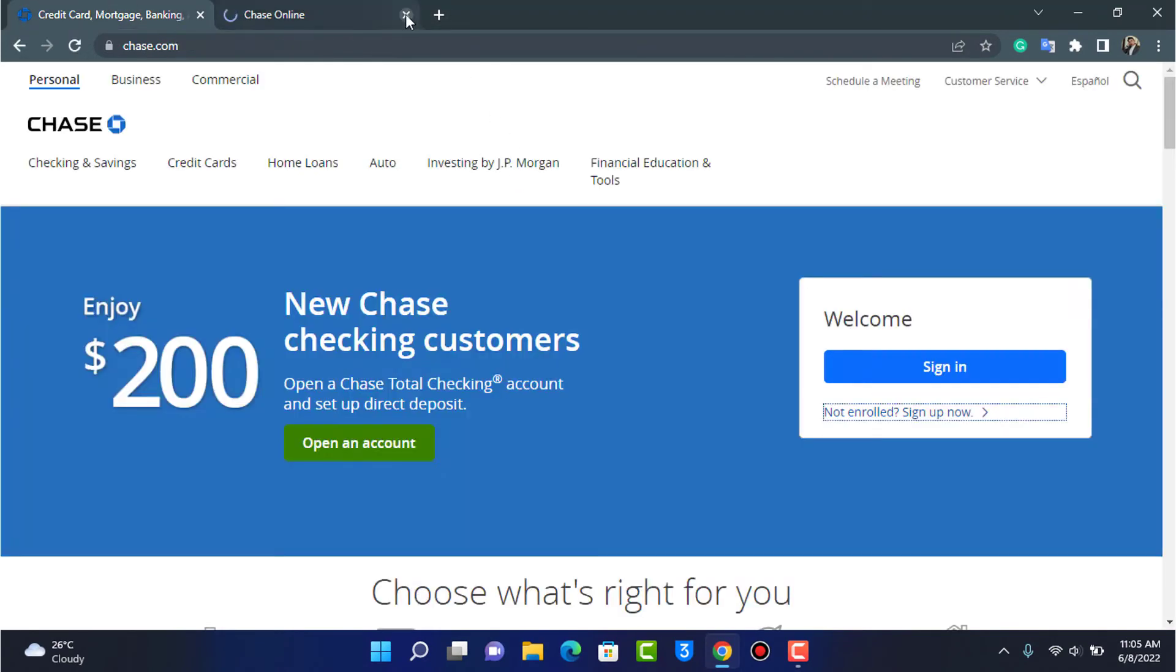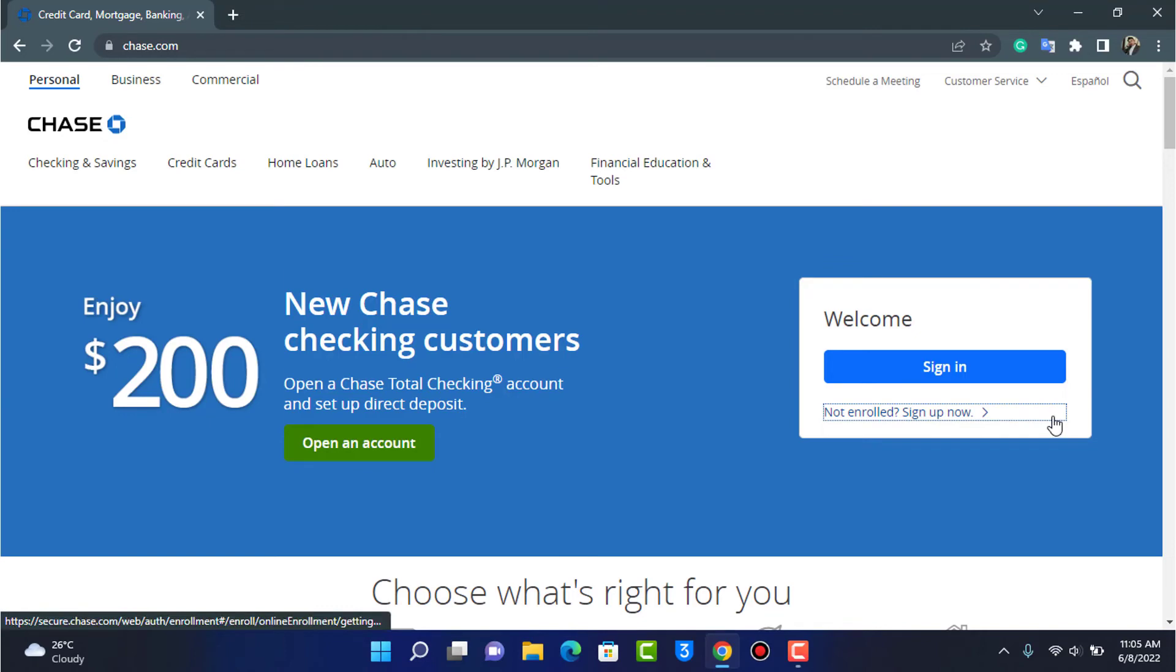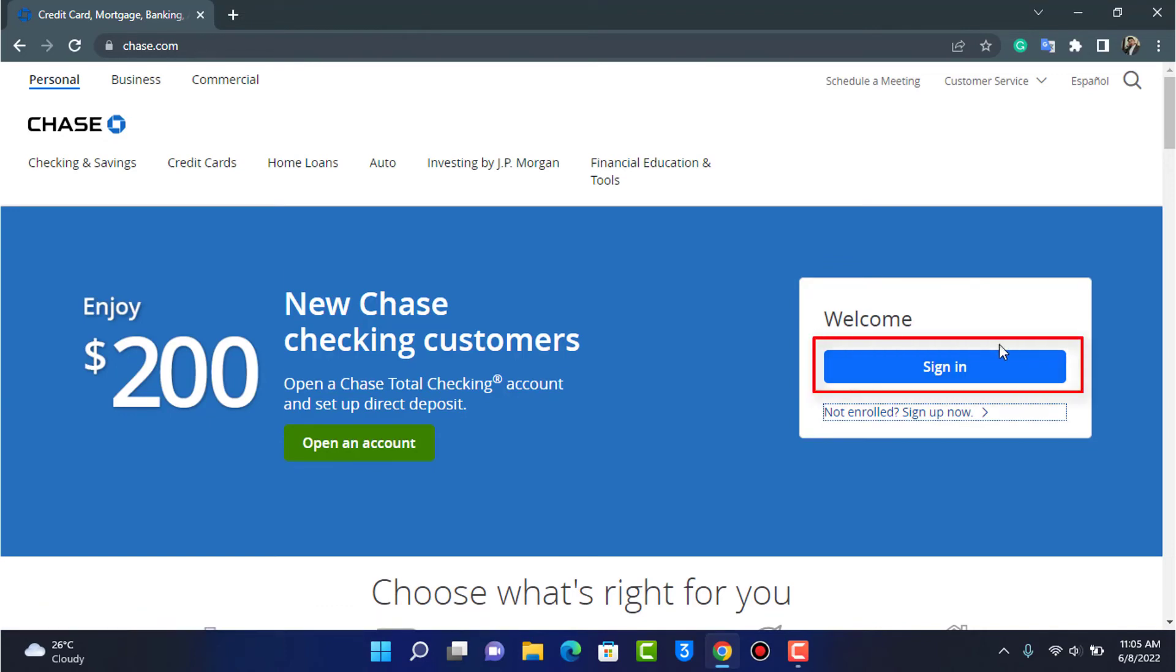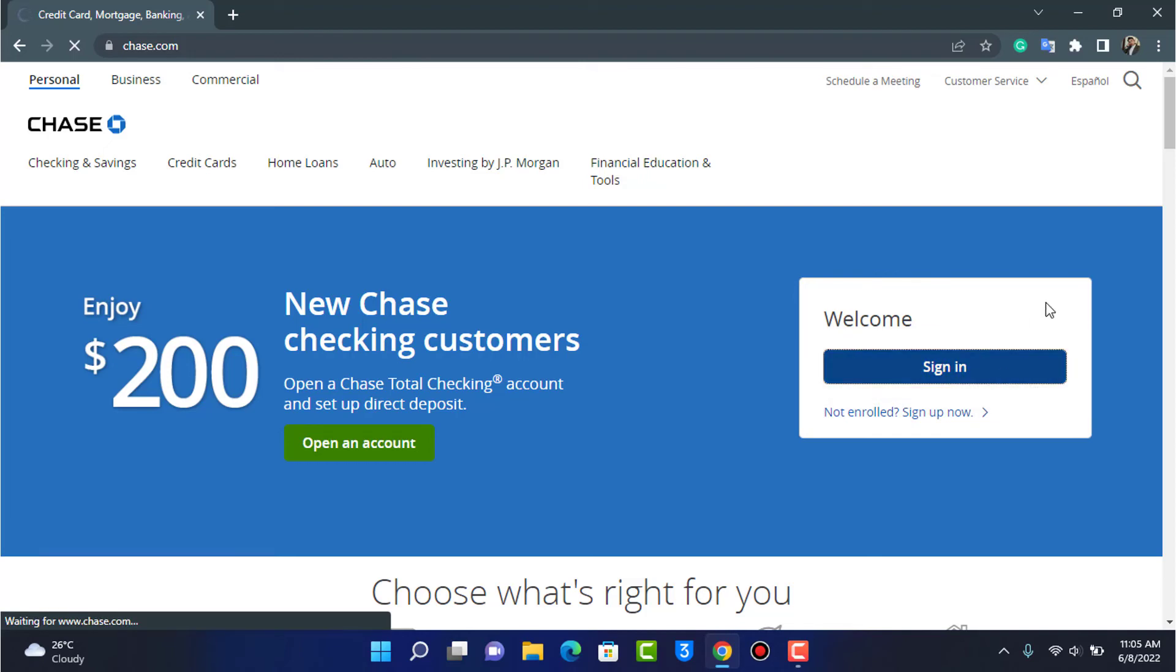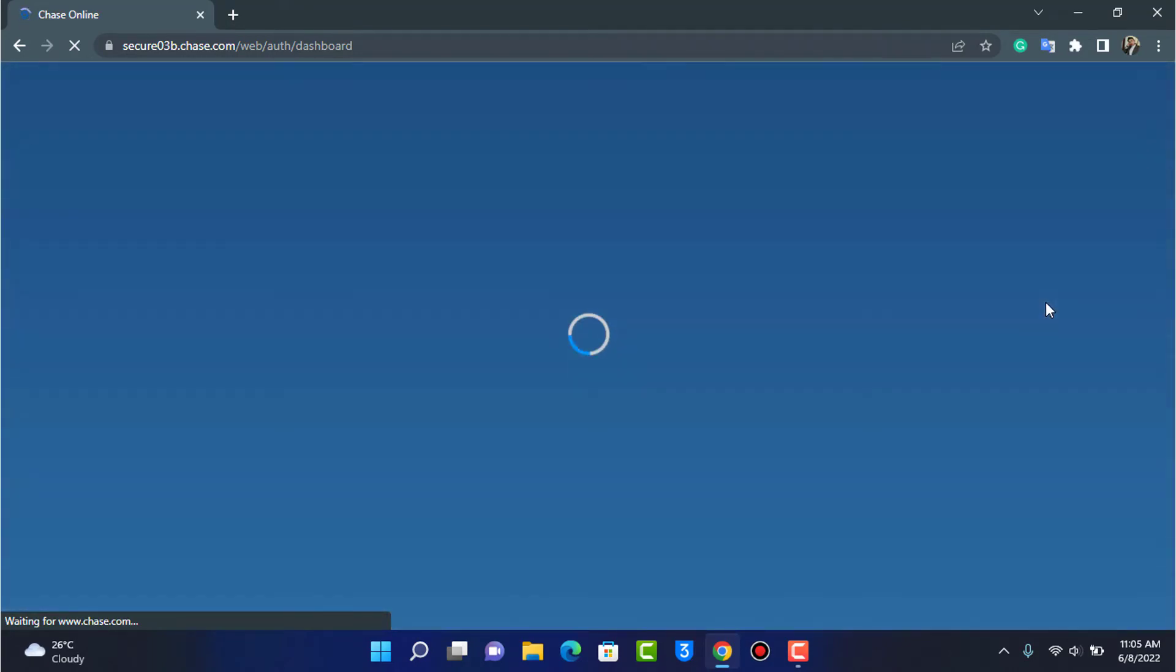So assuming that we already have our account, then we are going to go ahead and simply tap on the Sign In button. And as we tap on the Sign In button right over here, you can see we will be taken to the dashboard. So wait until the dashboard loads up.